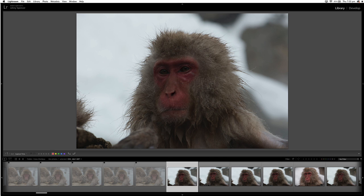So the next thing you want to do is to sort to find out which ones you picked and which ones you rejected. So on the filter bar down the bottom, you'll see next to filter, you've got the three flags there.